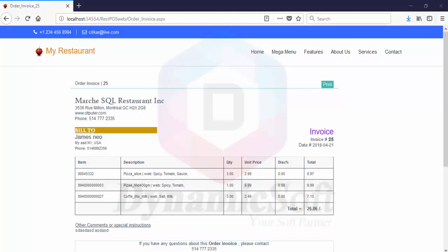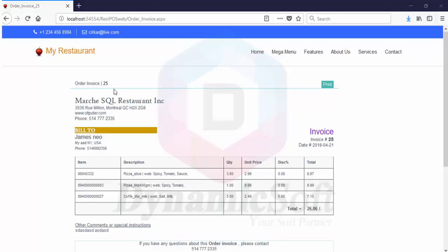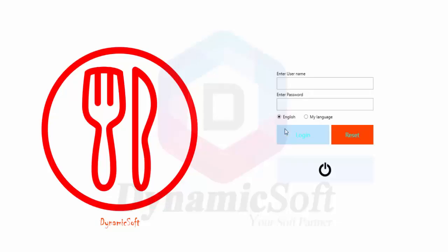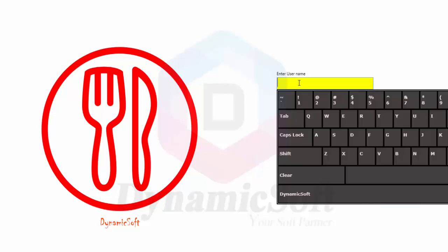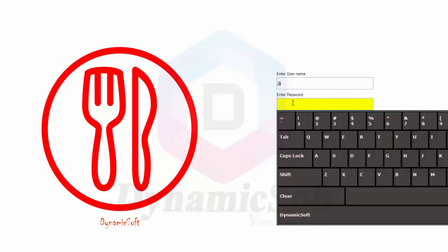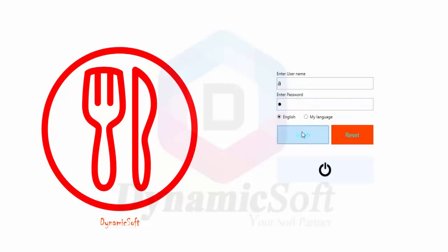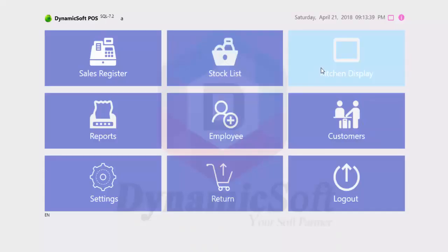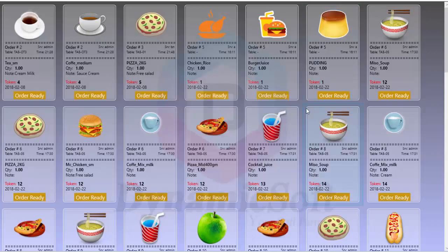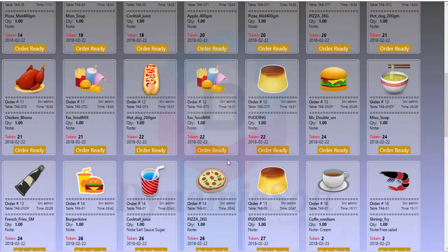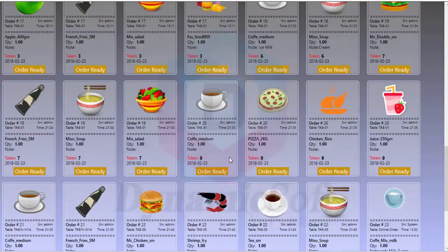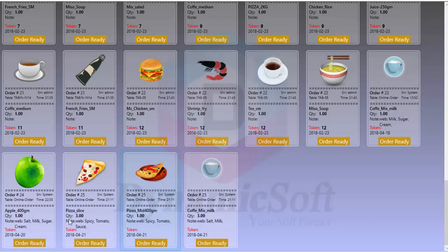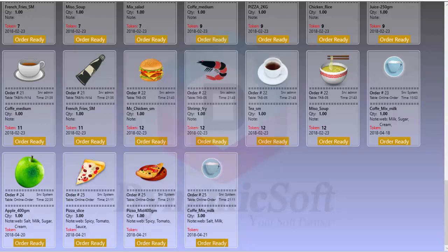Now let's open this invoice. The invoice number is 25. Let me check. Here is invoice number 25. We ordered three items: one pizza slice, pizza medium, and...